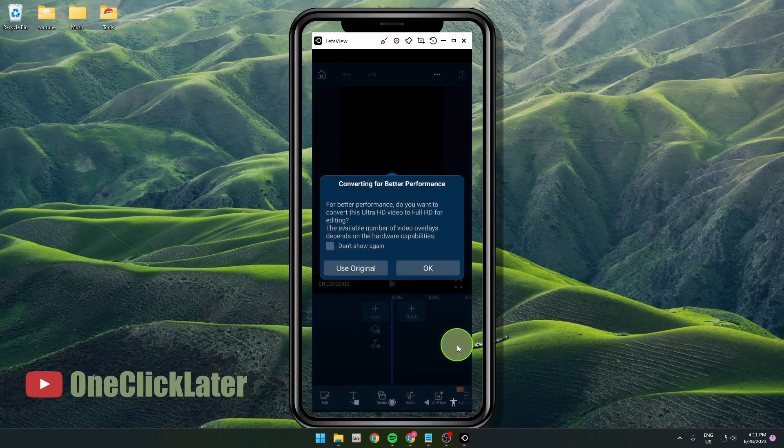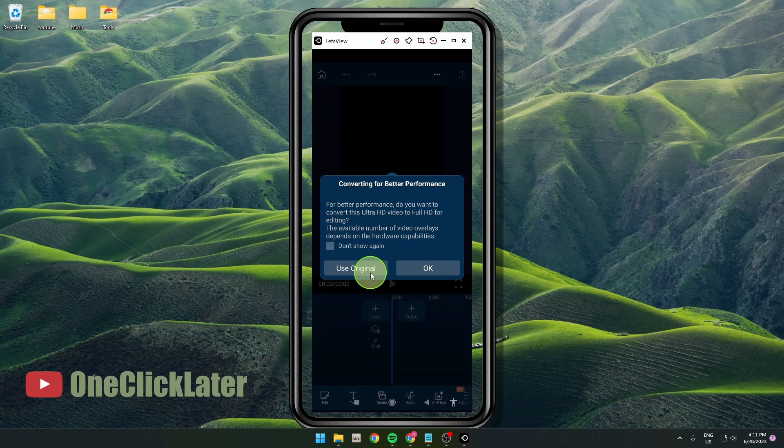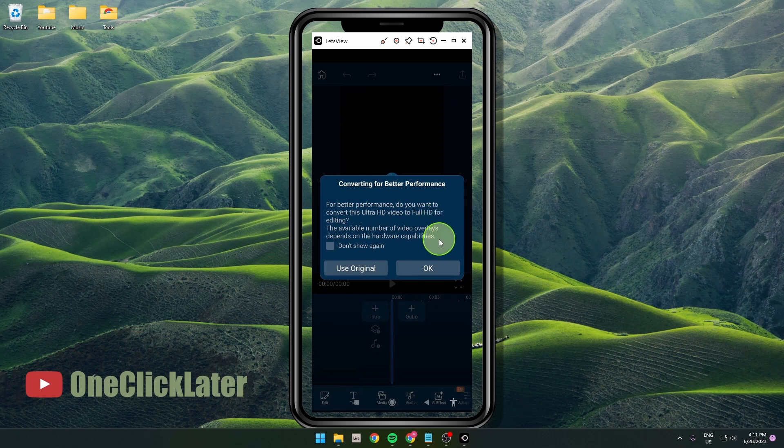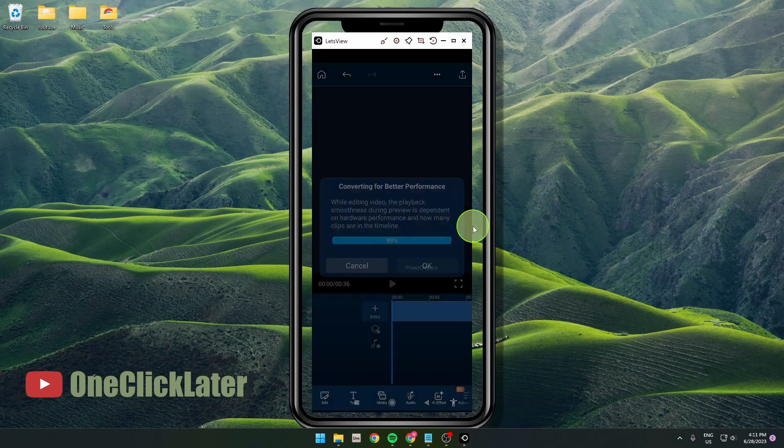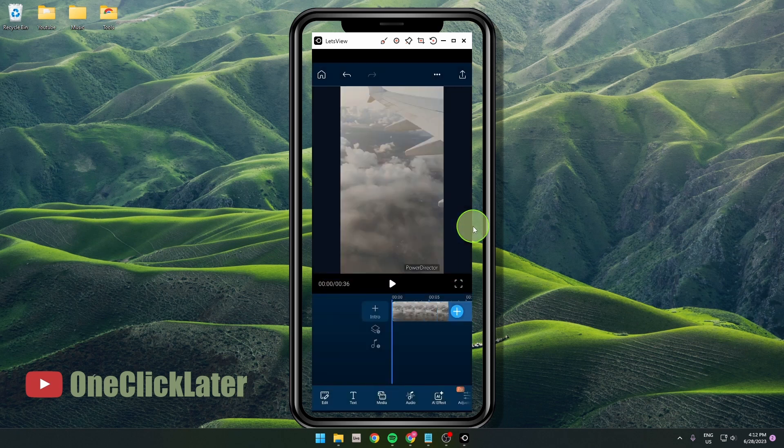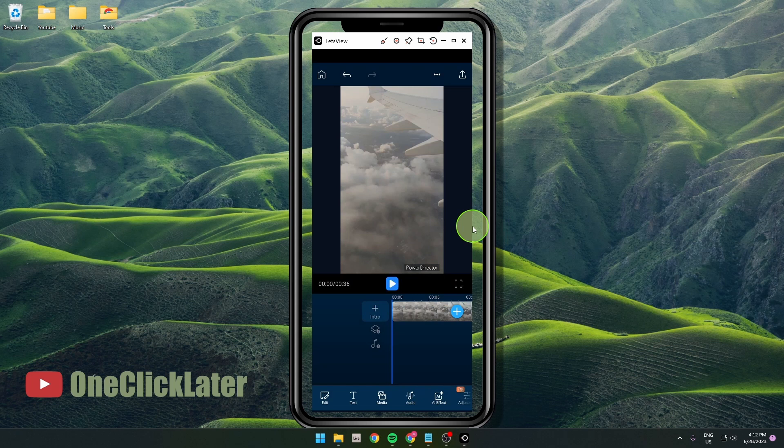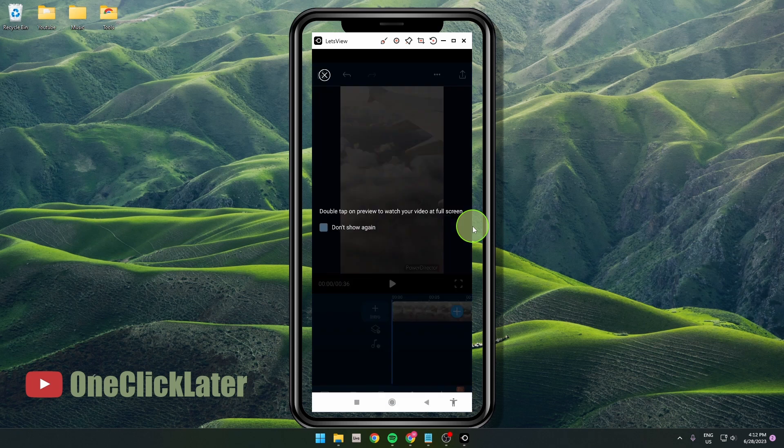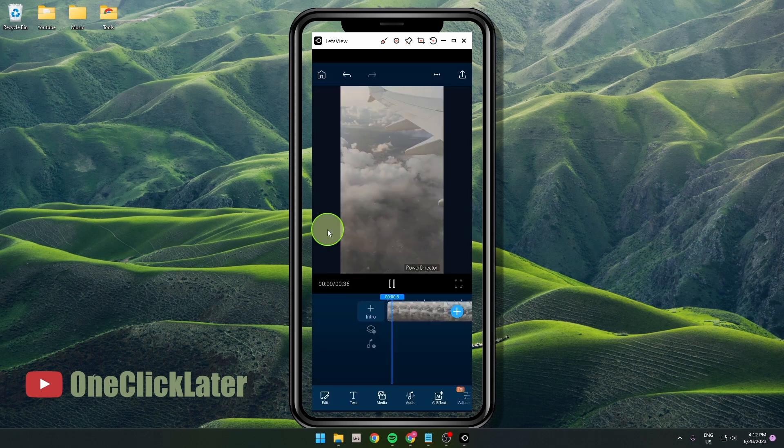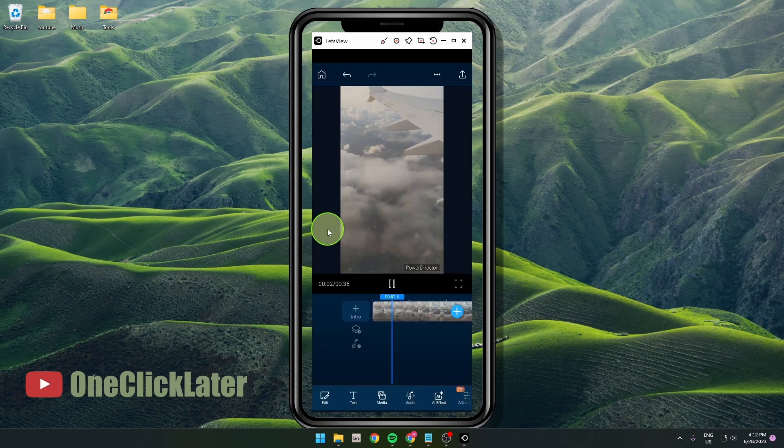Now you can keep your original or you can convert the ultra IG to full IG. So I'm gonna convert it. I'm gonna click OK and then here we go, you get your video here.